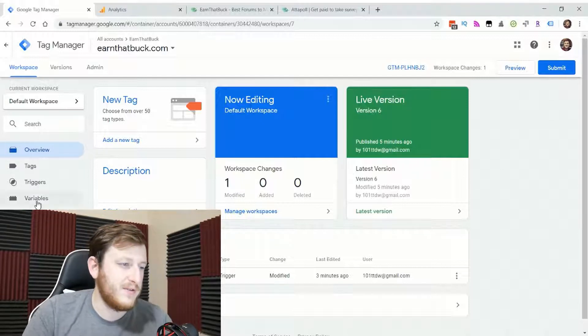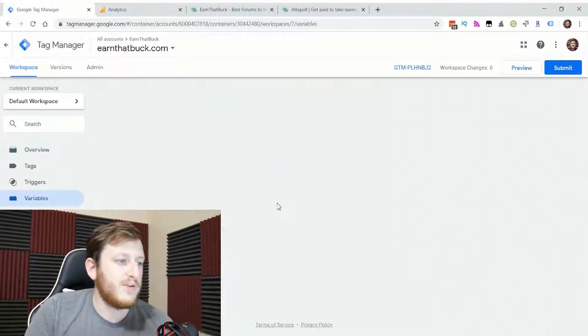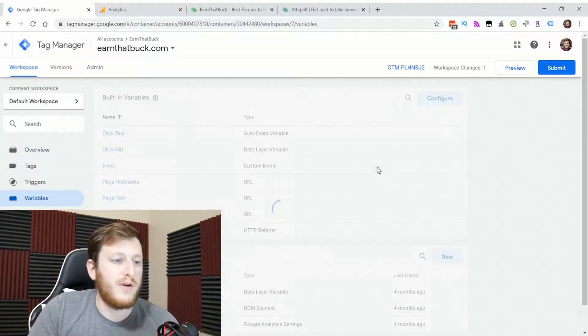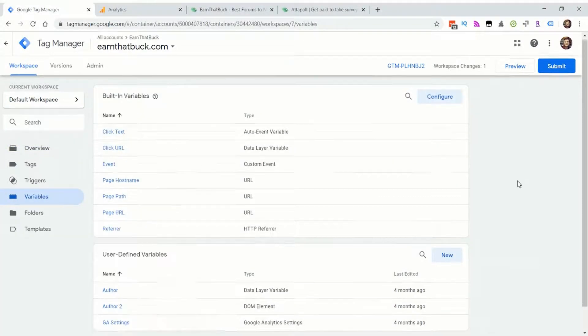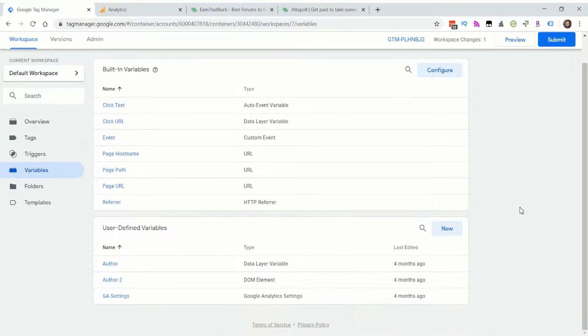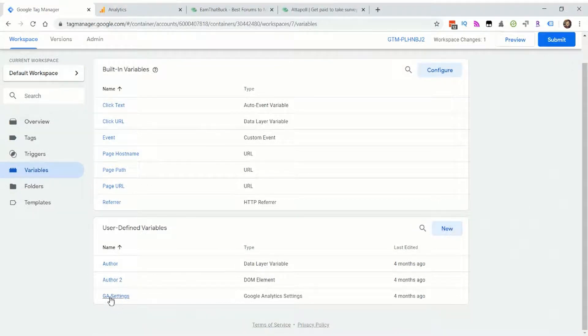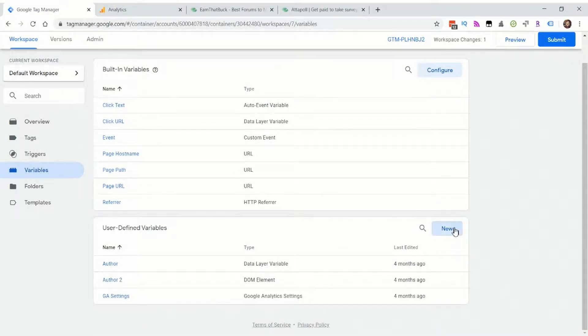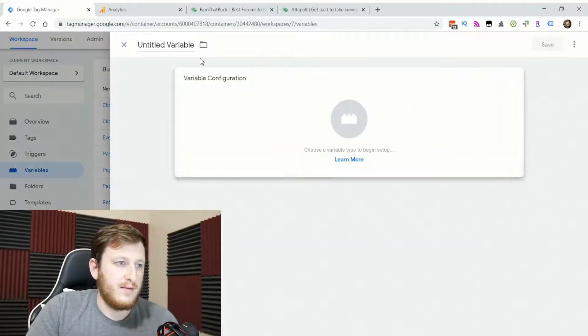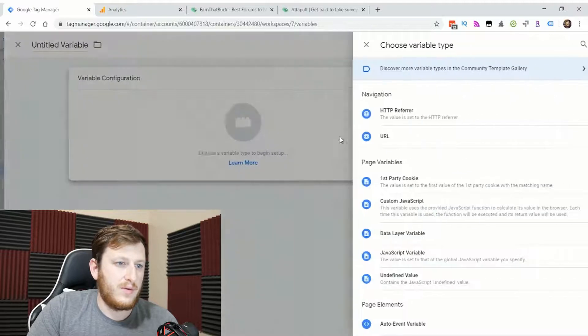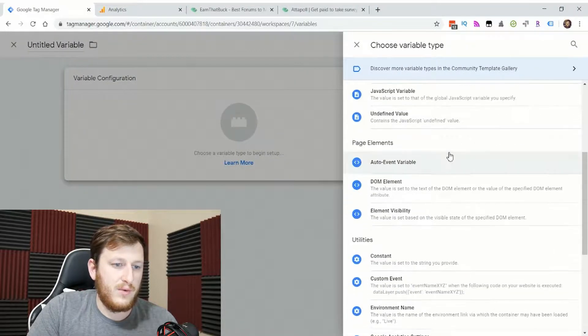Here's what we do in Tag Manager. First of all, you'll want to go to variables, and you'll want to create a Google Analytics settings.